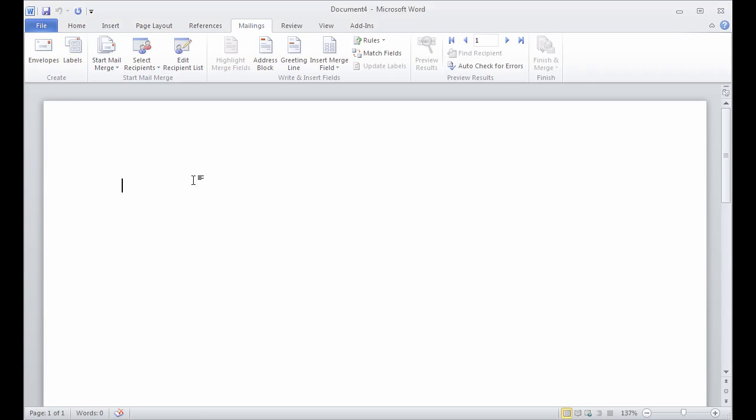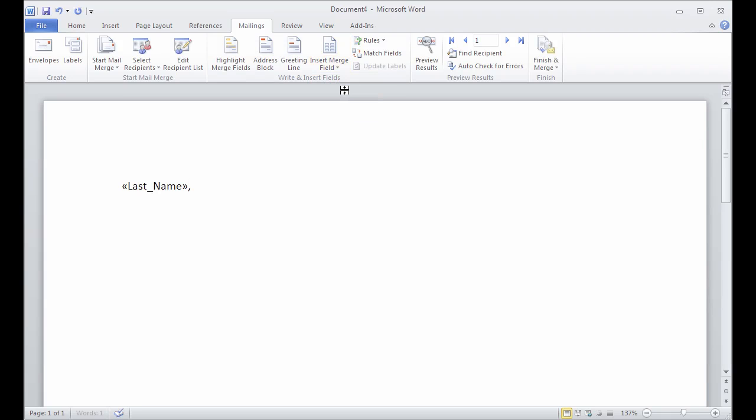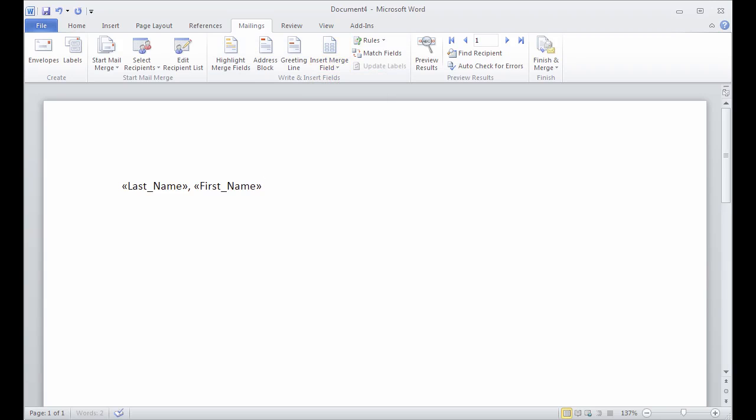And so here we can start putting in our merge fields. Let's say we want to add the last name and then the first name, and then maybe we want their phone number.